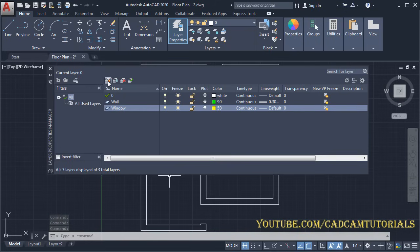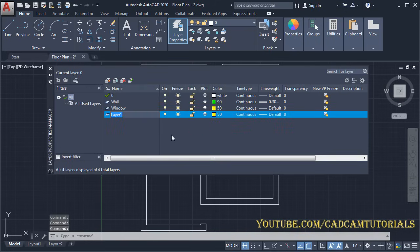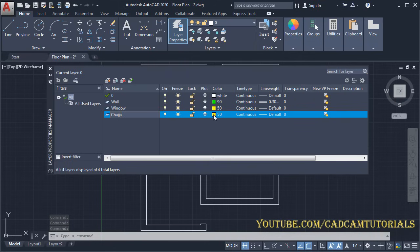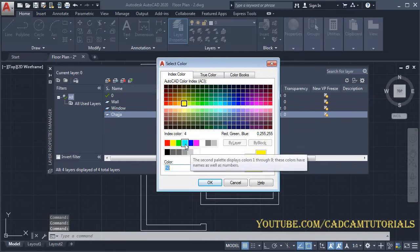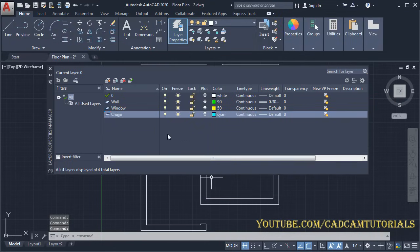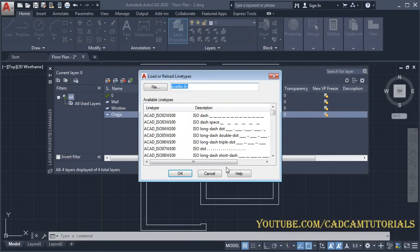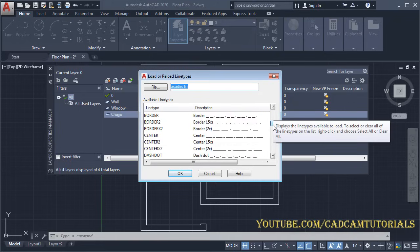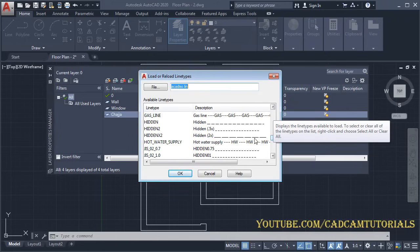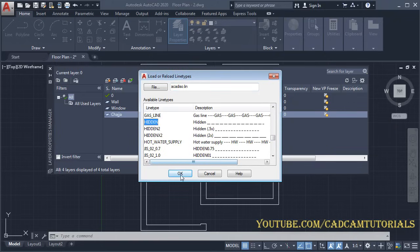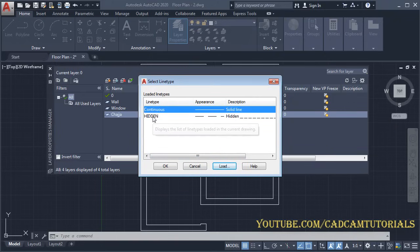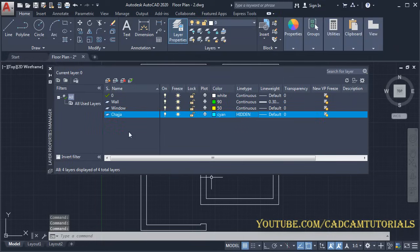Then we will need a chajja layer. Again click on New Layer and give the name as 'chajja'. Choose a color. For chajja we need hidden lines — click on Continuous, click on Load, scroll down and select Hidden. Click OK, then close this dialog box.